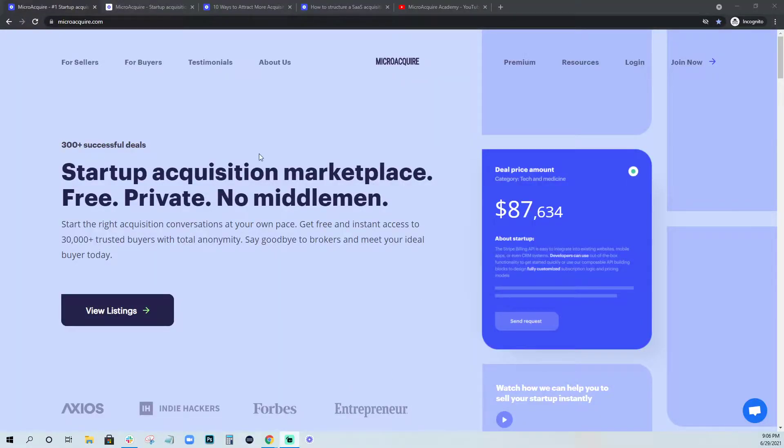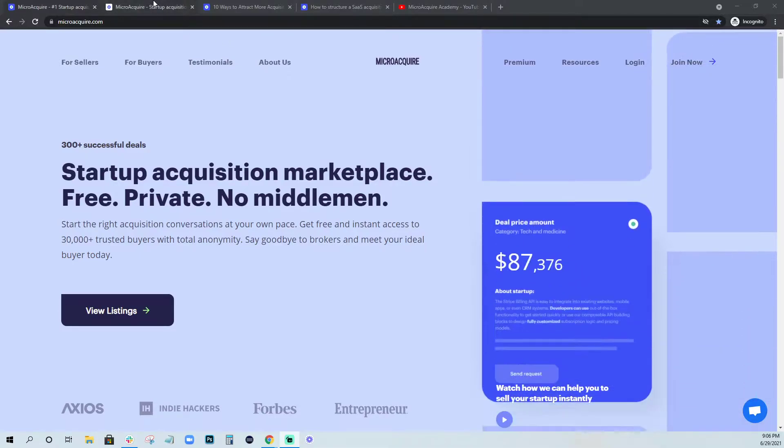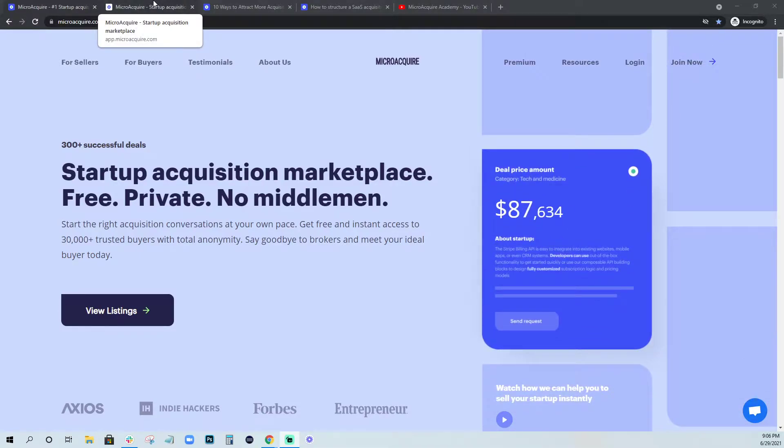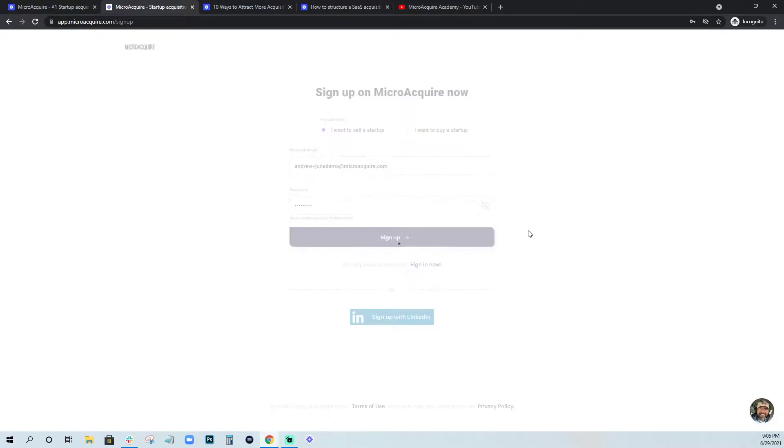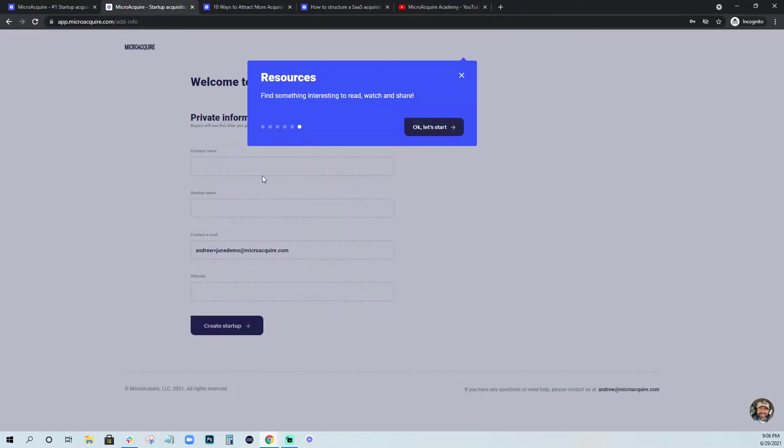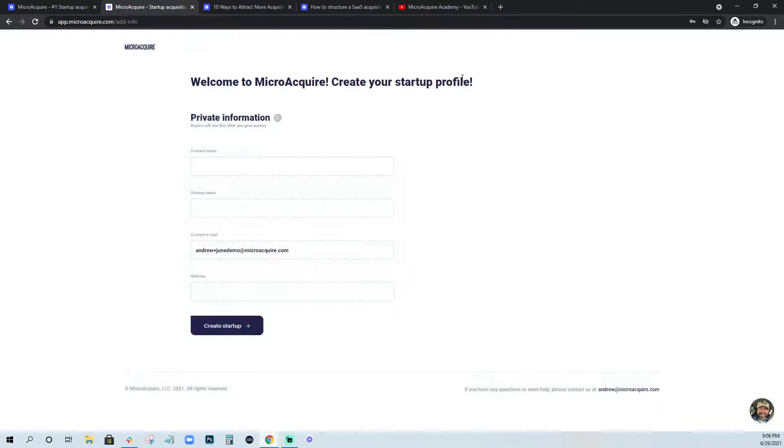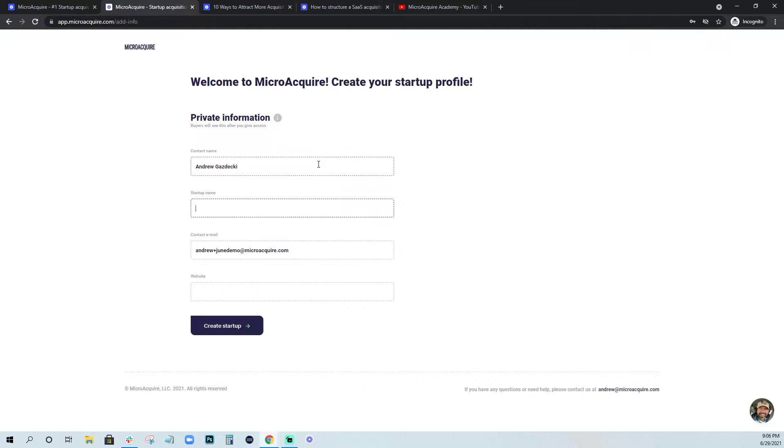So if you're not really sure what to write, I'll go through just what we need to get started and it takes about two minutes. In this example, you're going to land on MicroAcquire. The first thing you're going to want to do is create a seller account. I'm going to select I want to sell a startup and sign up.